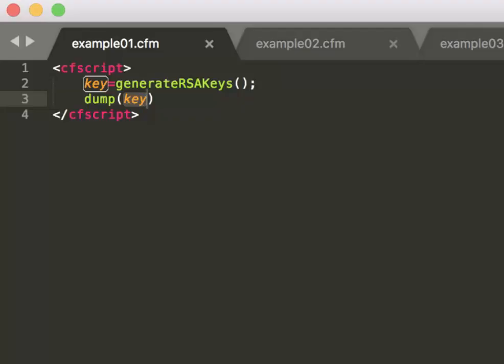First off we start with the key. The key is special in that case because this encrypt function has not one key, it has two keys.